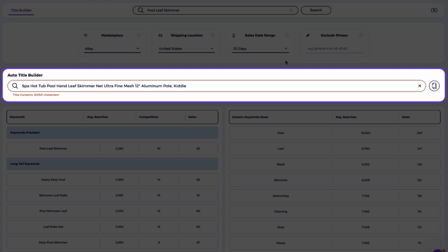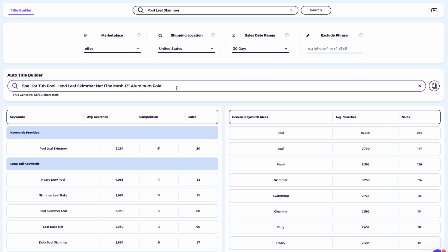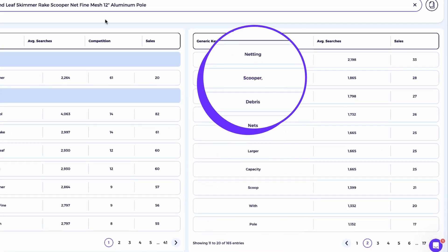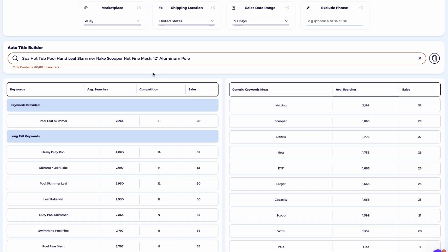Looking at the competitor's title, I'll remove the keyword kitty and ultra. The title builder suggests high performing alternatives like rake and scooper, and I'll add those to the title. Our optimized title becomes spa, hot tub, pool, hand, leaf, skimmer, rake, scooper, net, fine mesh, 12-inch aluminum pole. I added the comma to emphasize that the pole is made from aluminum. This is a great strategy if you have one or two characters left in the title. Use a comma to separate and highlight the product's key qualities. We now have a fully optimized title that the eBay algorithm will rank alongside the competitor's listing. By making these adjustments, we avoid flagging the product as a direct copy and position our listing to attract buyers seeking the same product, but at a better price.